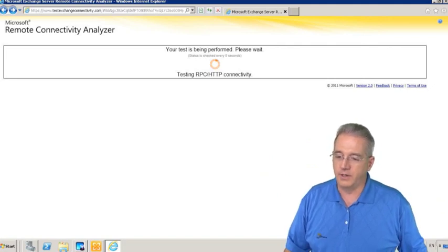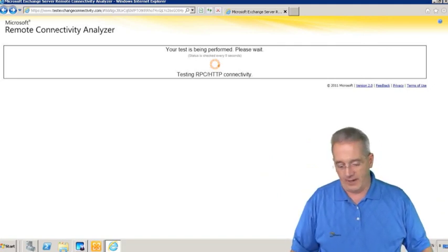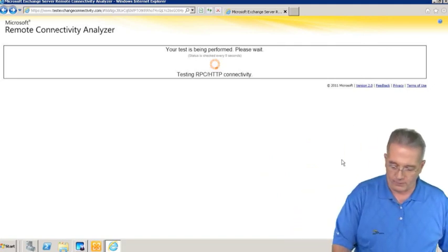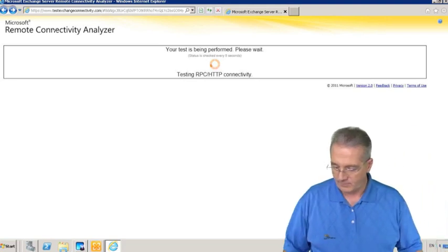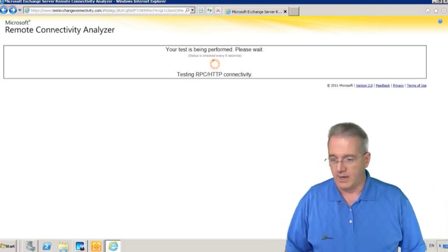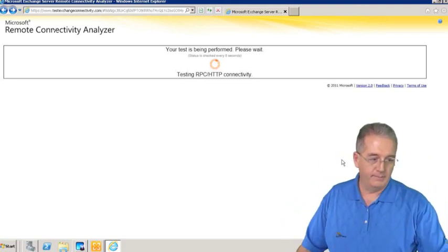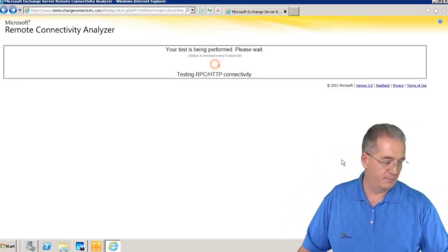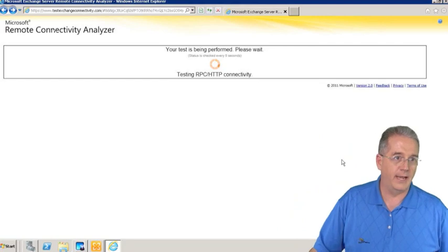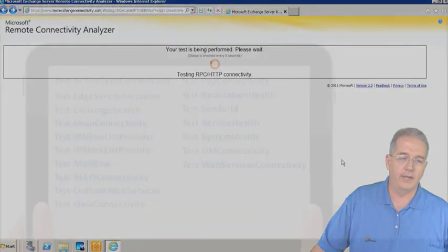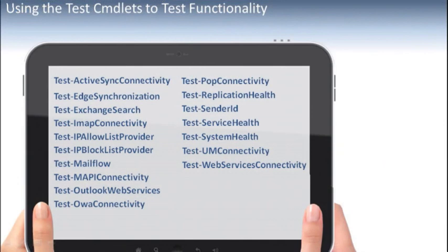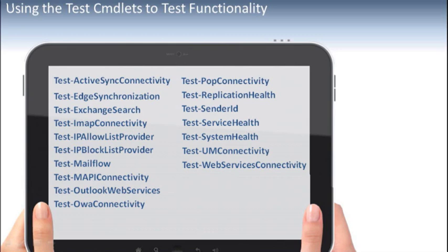This is going to check to see if we have our overall connectivity. While that's running, let me show you some commandlets that we have to test functionality. We have test active sync connectivity, edge synchronization, exchange search, IMAP, block and allow list providers, mail flow, all that other good stuff.